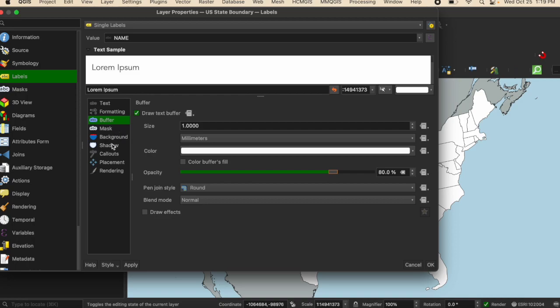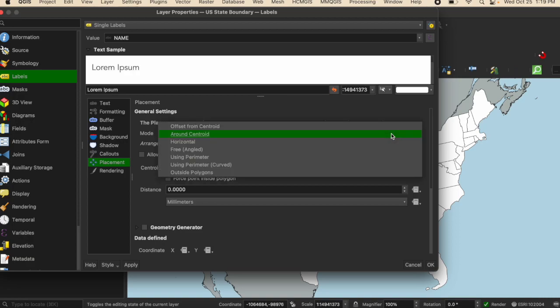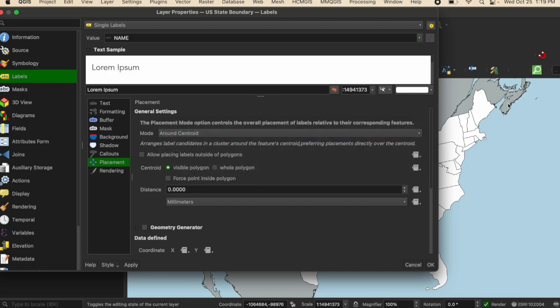And then I'm going to go to the placement. There's a bunch of different rules or ways that you can place the text from around the centroid, offset, etc. Around the centroid usually works best. As you can see over here on the East Coast, some of the states are very small, so it will automatically adjust for that.